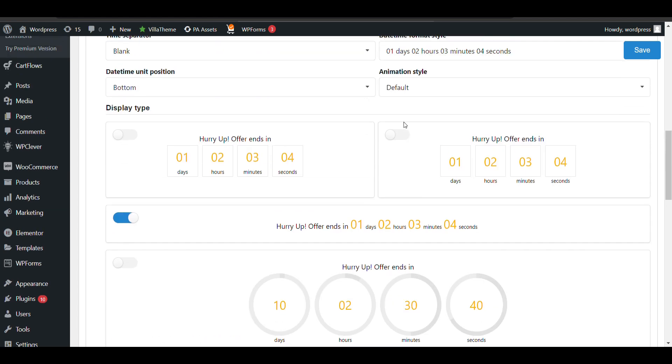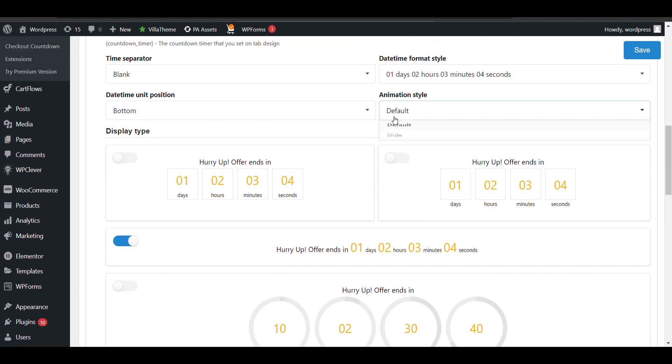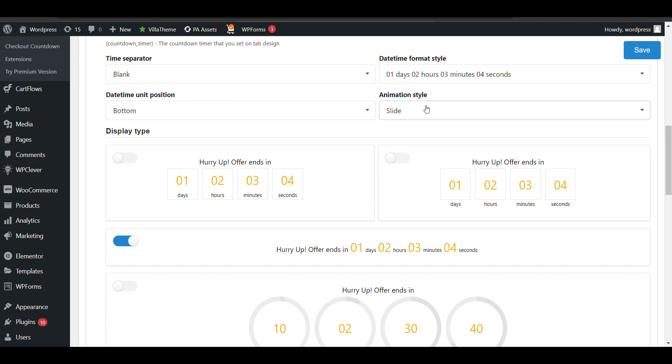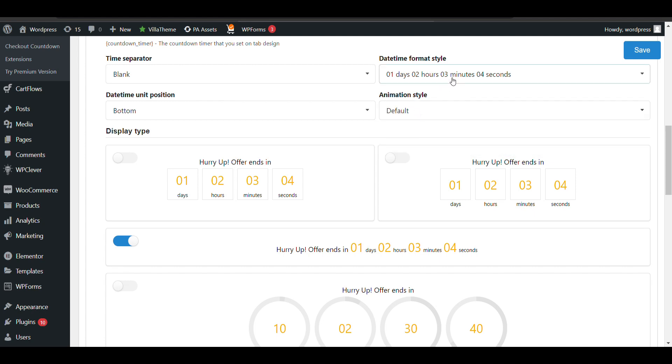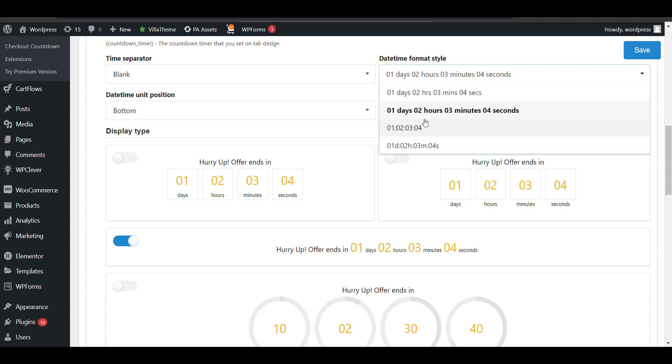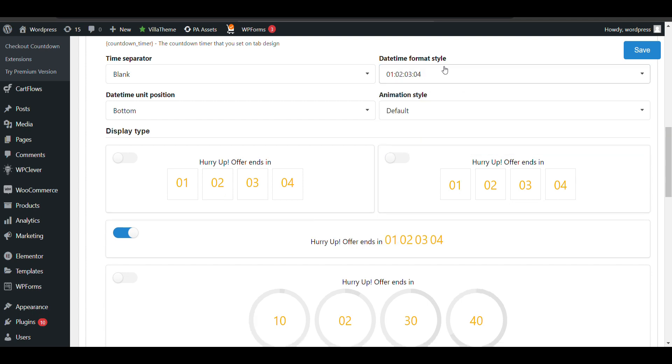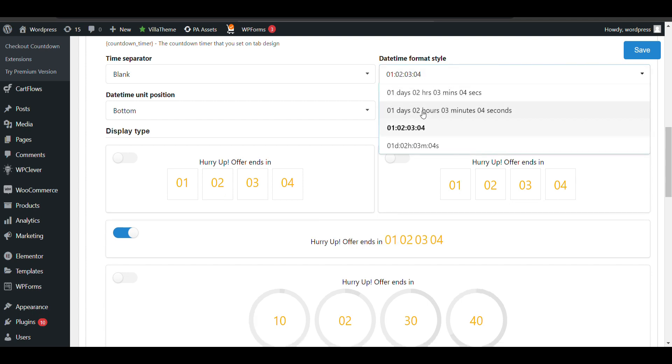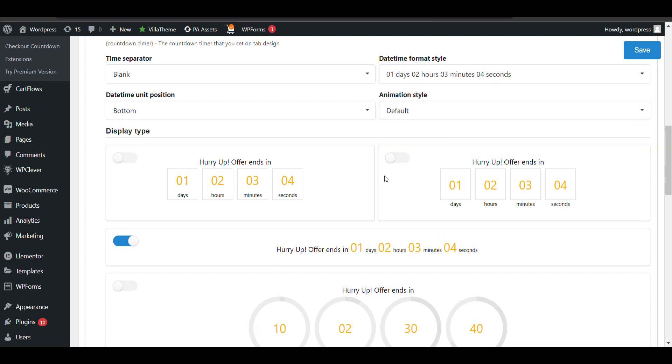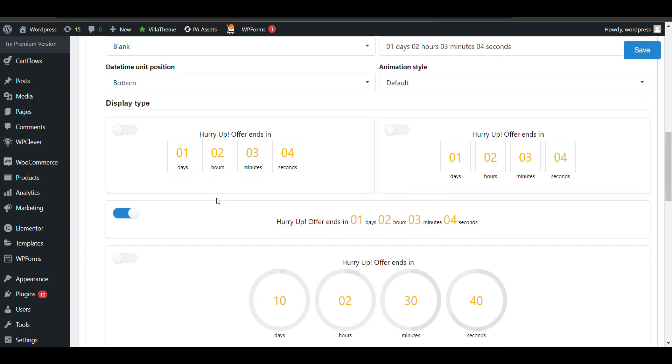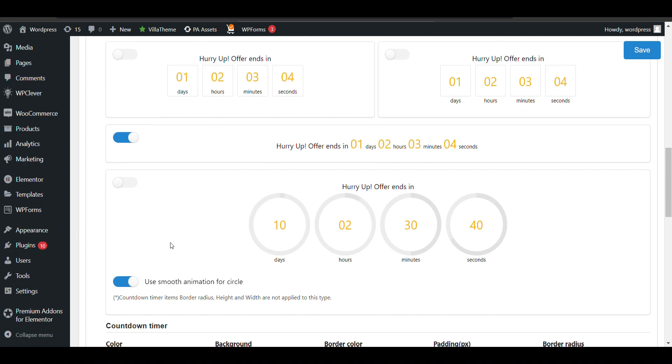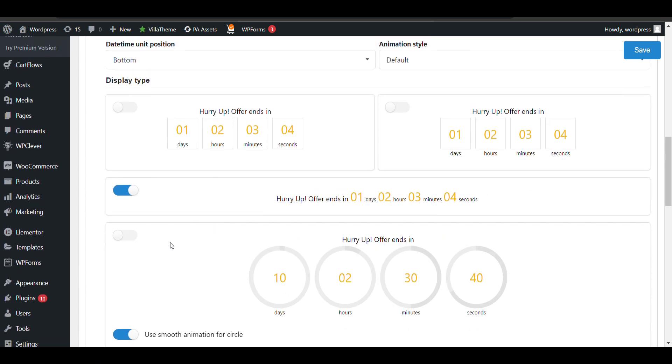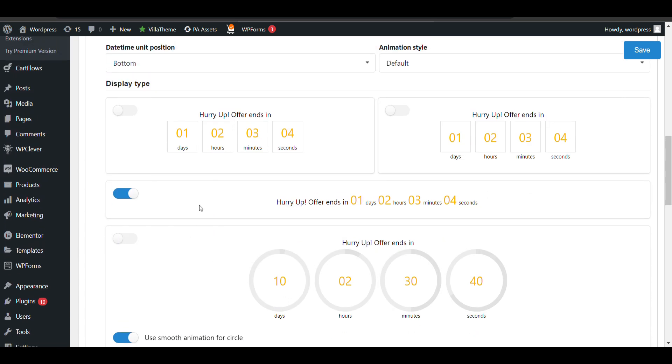There are slide options, date time format you can change, display time you can select, and different display types you can choose.